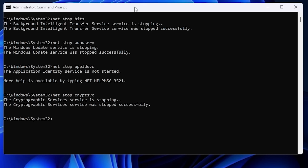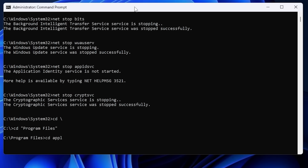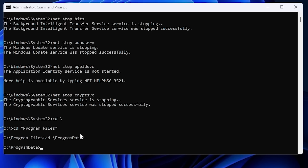Next we need to delete some files. Use CD to change to the root of the C drive, then navigate to the ProgramData directory — type cd ProgramData. Be careful that you're actually in ProgramData and not Program Files. Then go into the Application Data directory, then into the Microsoft directory. Note: these files are hidden so even if the directory listing shows nothing, type cd Microsoft and you'll get in.